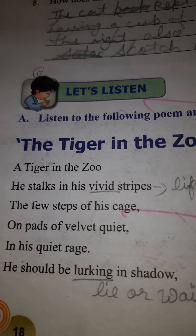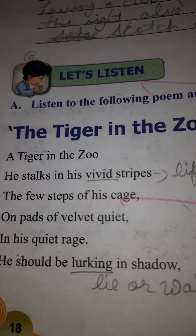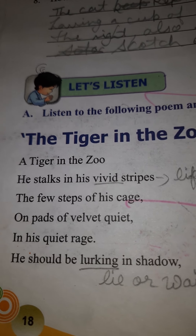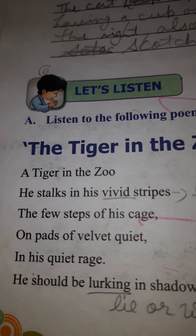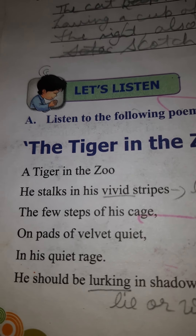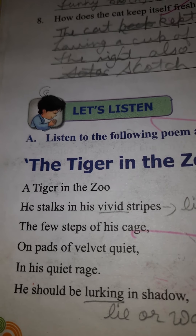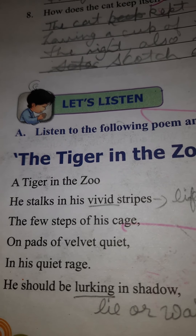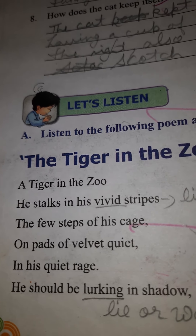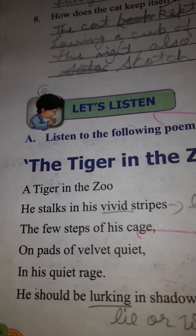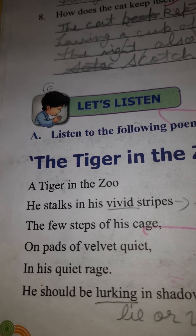Jai Gurudev and good morning everyone. Today I am going to explain you again the poem 'The Tiger in the Zoo.' This is the poem you are having in your unit number 1, poem number 2. As we are doing our revision work, I am again going to explain this poem. Listen very carefully and then do the assignment questions or the revision questions that I will be sending to your Google Classroom. I am starting with the poem 'The Tiger in the Zoo.'